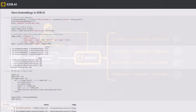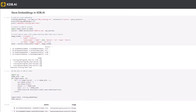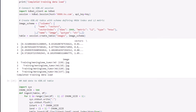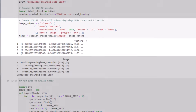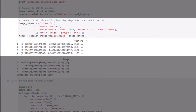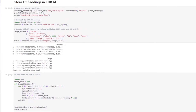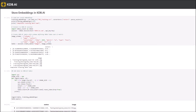After importing our images, we will load the training data set into kdb.ai and initialize our index. In this instance, we will use HNSW, a graph-based algorithm for approximate nearest neighbor search and one of the top-performing indexes for vector similarity.